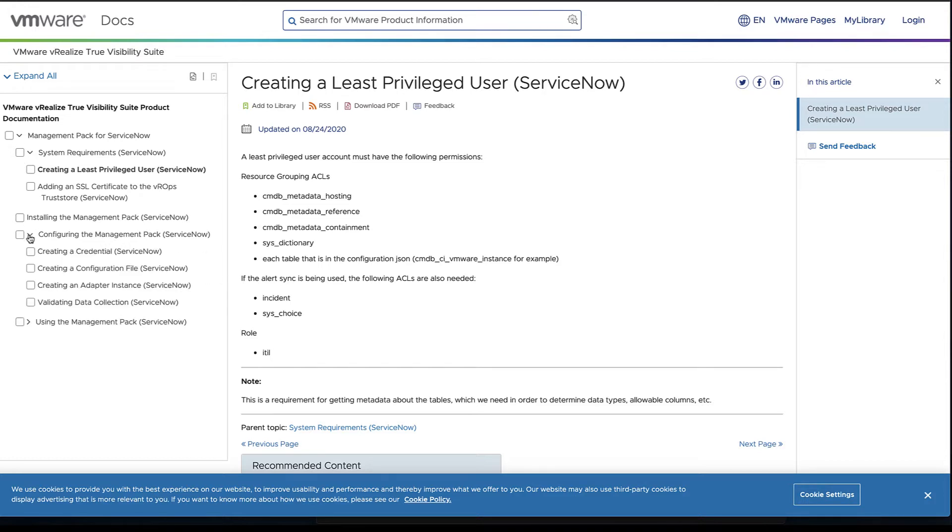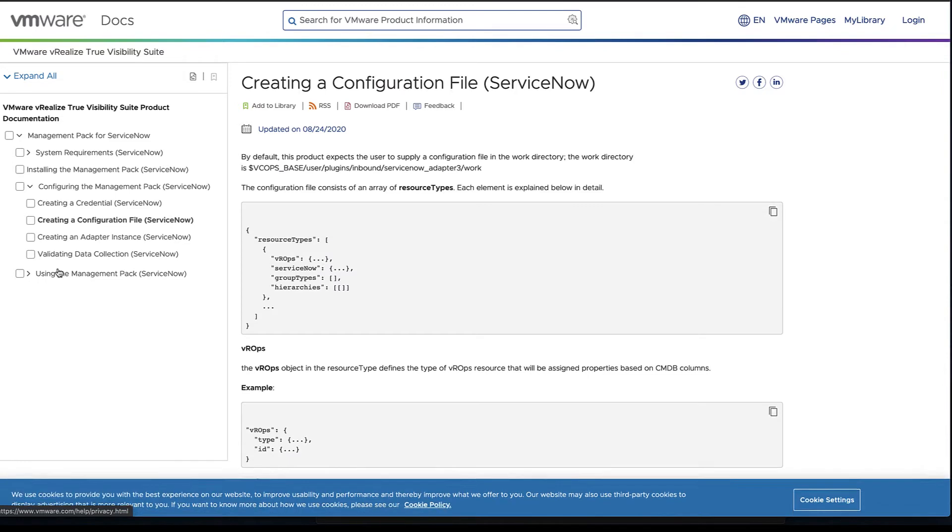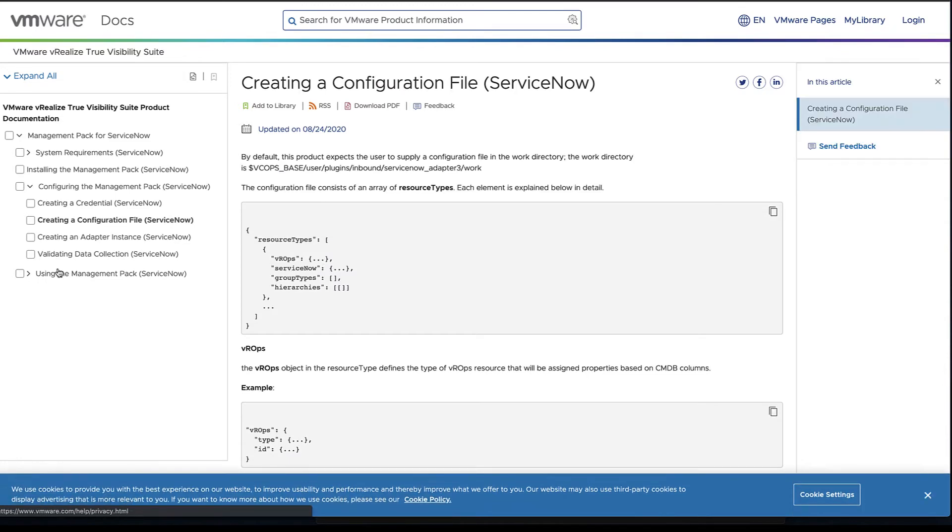The other thing is going to be looking into a configuration file. This part is a little bit different from the other management packs in the fact that these configuration files do have to be created.